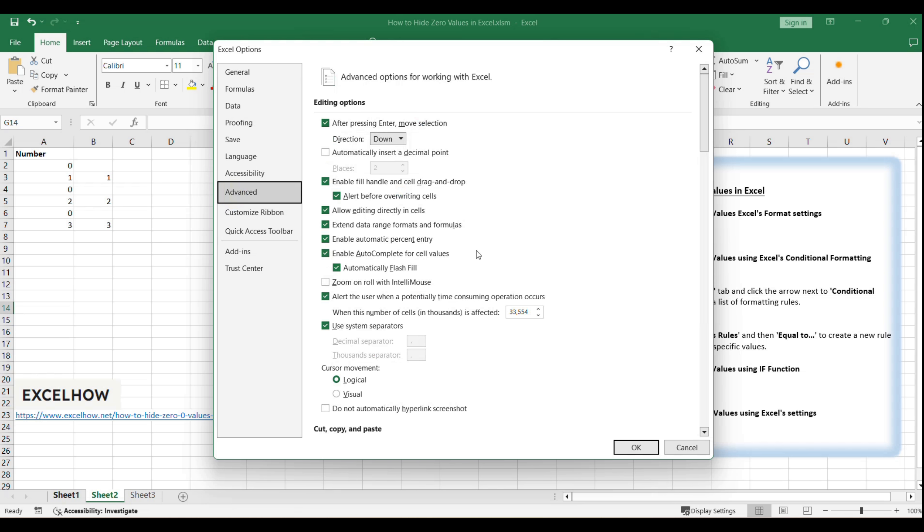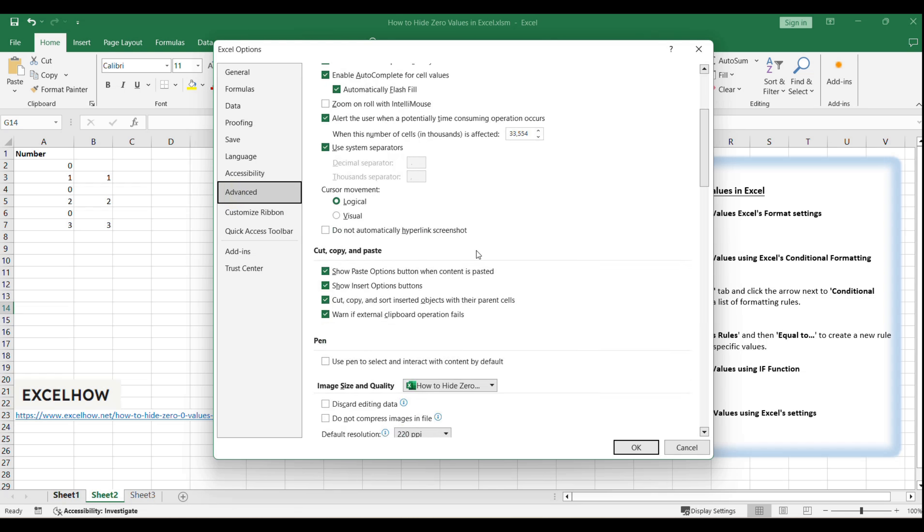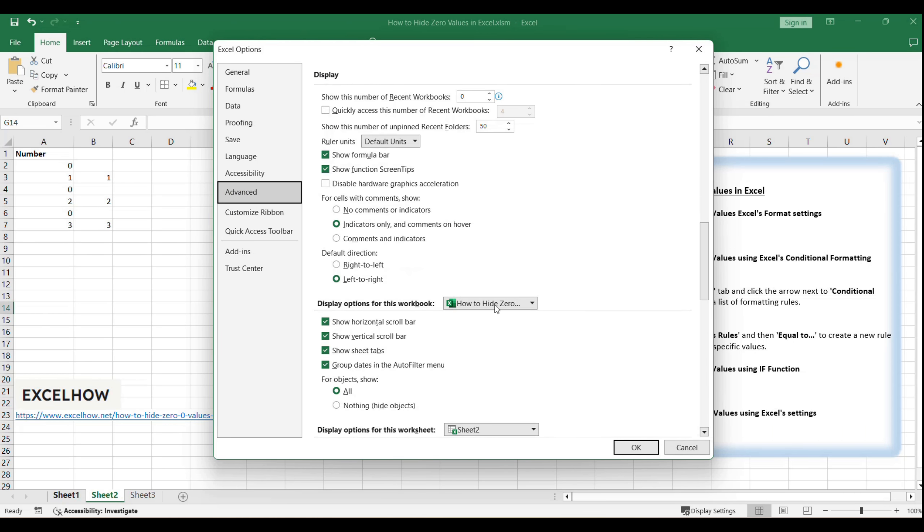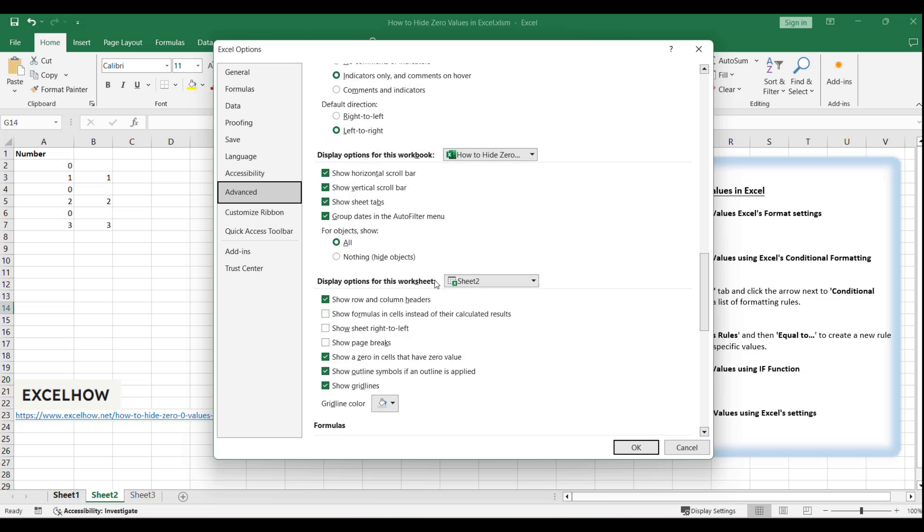Scroll down the list of advanced options until you find the section titled Display Options for this worksheet. Here, you'll see a checkbox labeled Show a zero in cells that have zero value. By default, this checkbox is ticked, which means Excel displays zeros as they are in every cell.